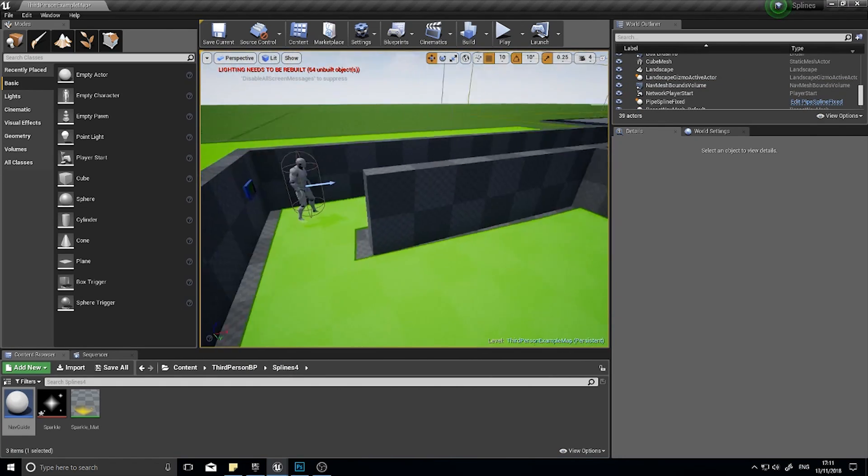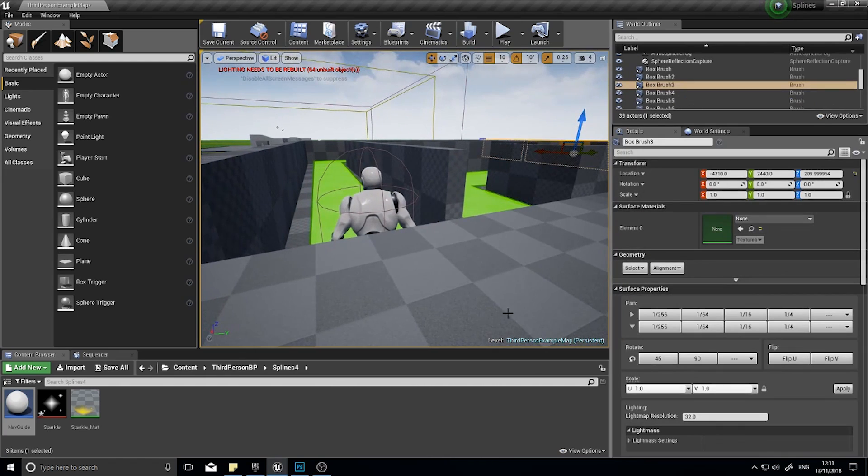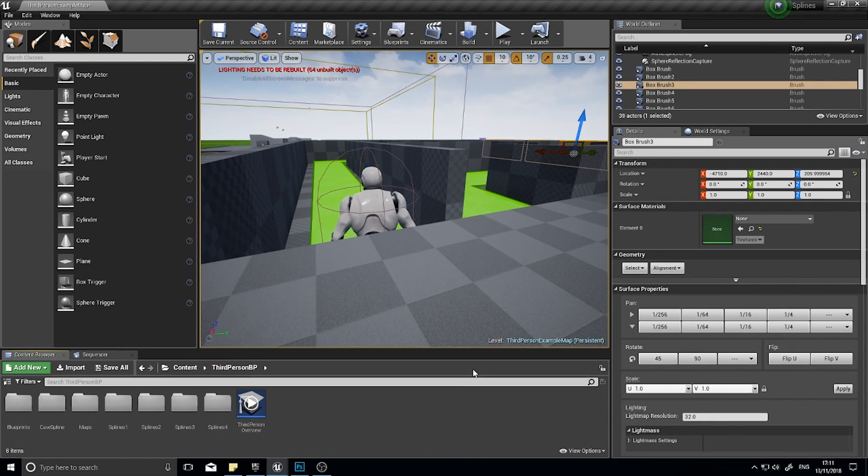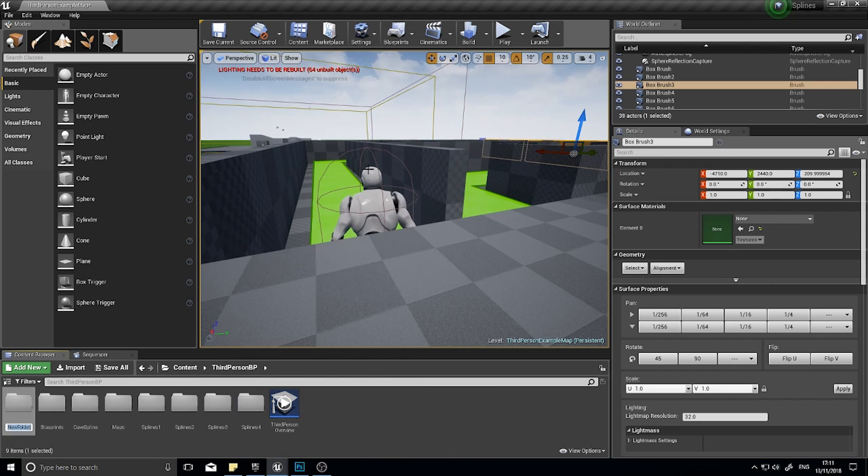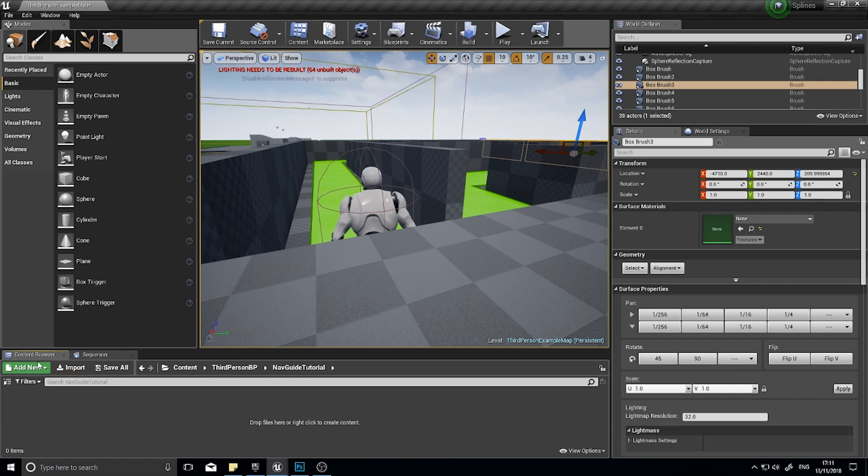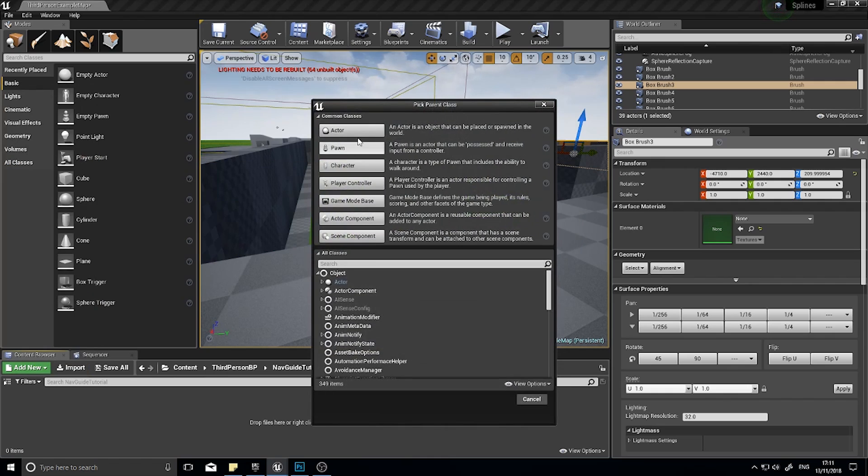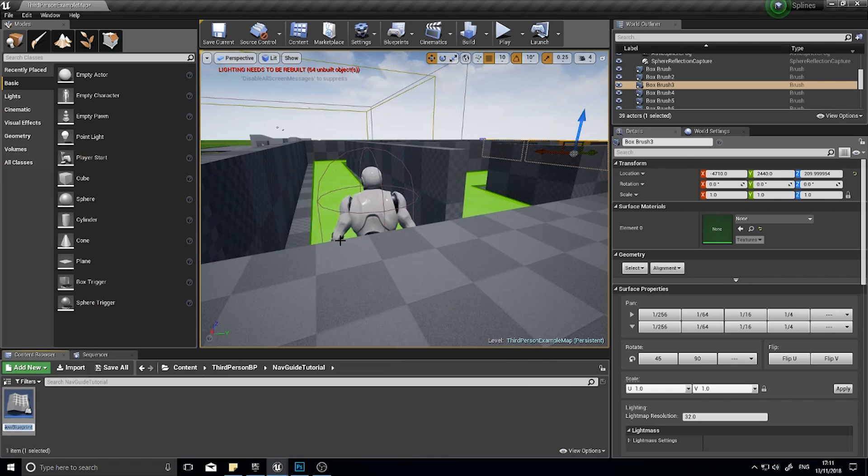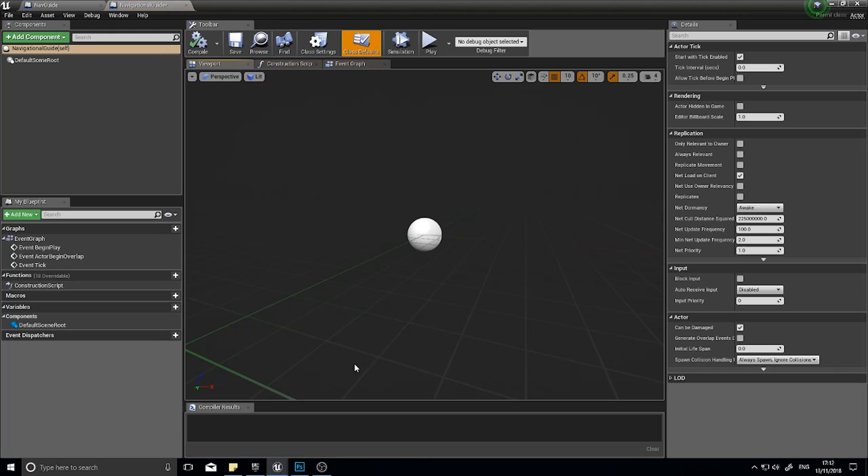Okay, and what we do is we're going to go into our folders here and we're going to create a new folder for this tutorial. NavGuideTutorial. And we'll get started in here. So to get started we're going to make a new blueprint class and a new actor. And I'm going to call this navigational guide and open it up.